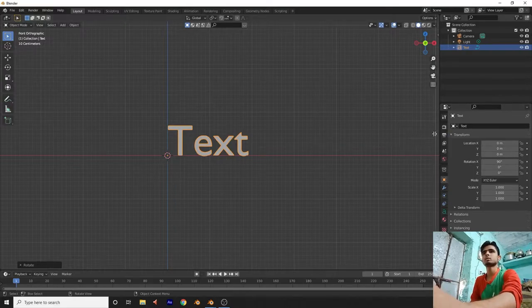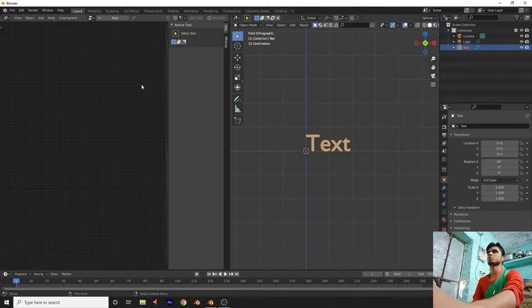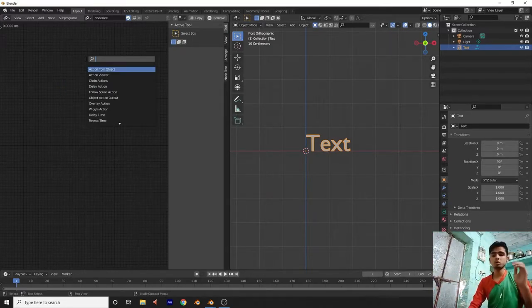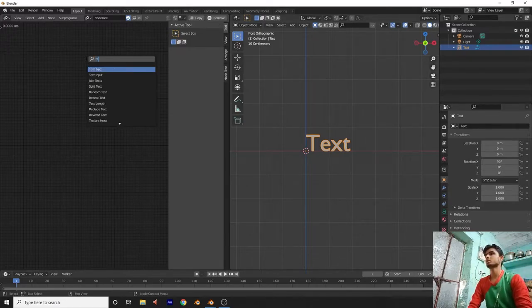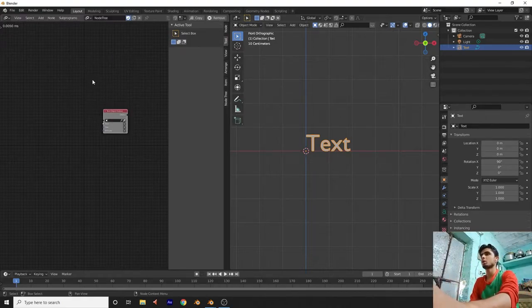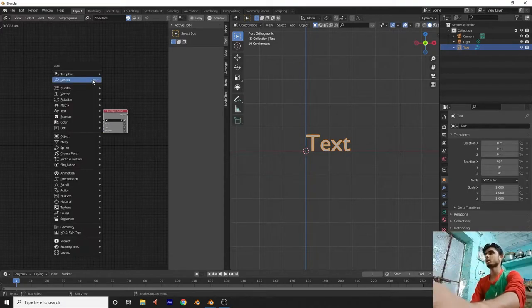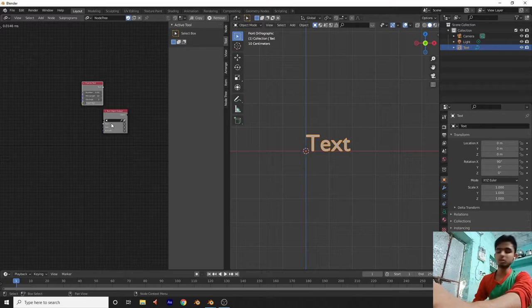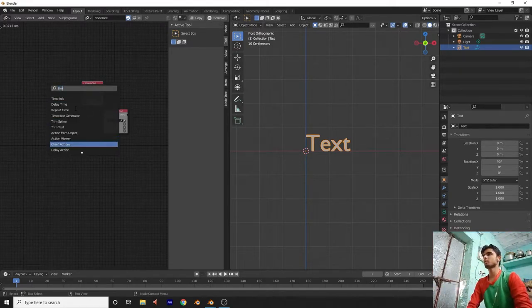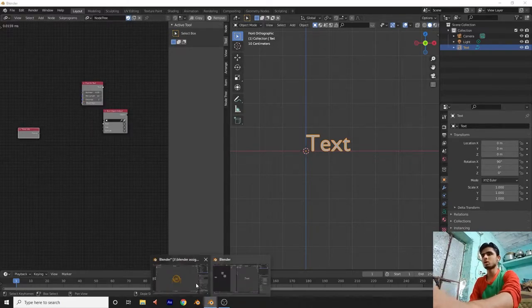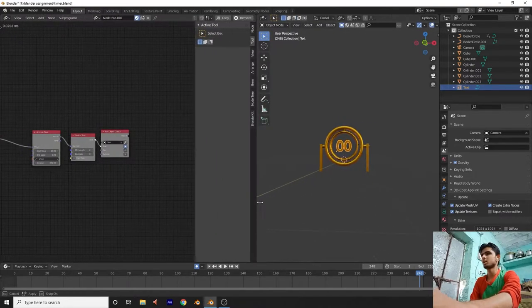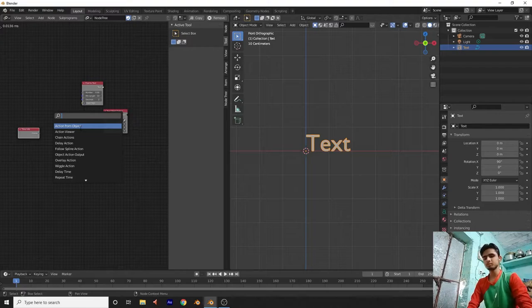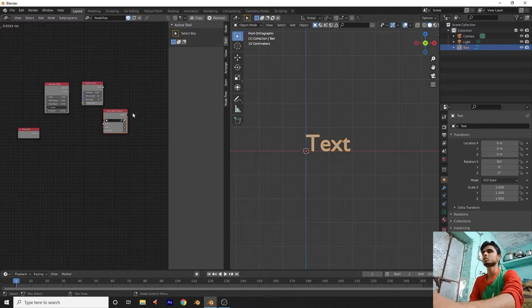Now let's create Animation Nodes. Go here, split the area vertically, go to Add > Animation Nodes, and click New. The new Animation Node tree is ready. Press Shift+A — first we need a Text Object Output node, then a Float to Text node, then a Timer Info node, and finally an Animate Float node.